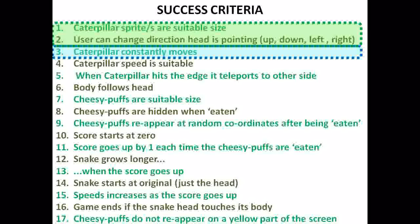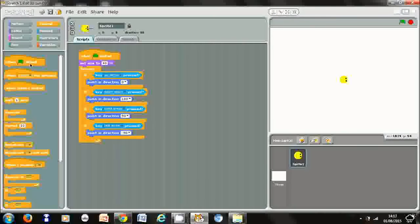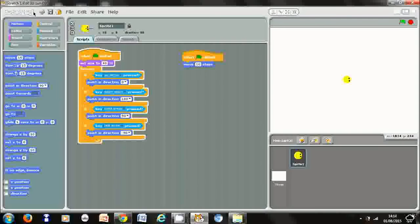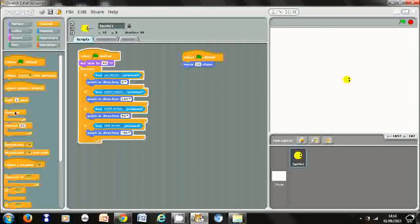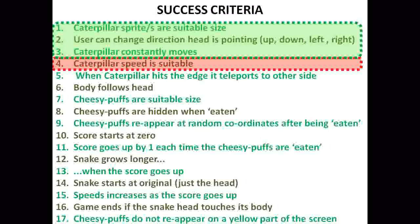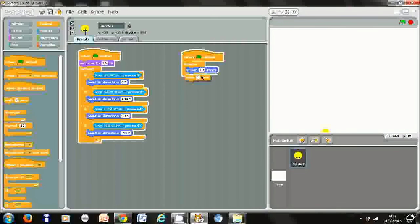Now we're going to make sure it moves forever, so we're going to add more code: when the green flag is pressed, move 10 steps. This isn't meeting the success criteria because it only happens once, so we're going to put that inside a forever block so it happens again and again. The speed is a bit fast, so we're going to add a wait block and set it to 0.3 seconds. Let's test that — that is a lot better, that's a more suitable speed to start off with.